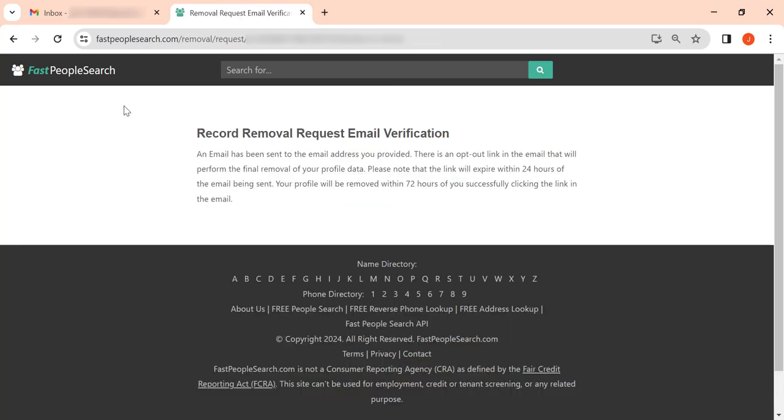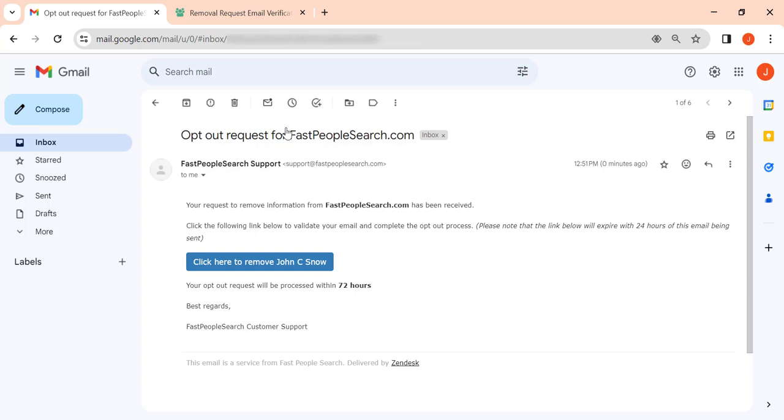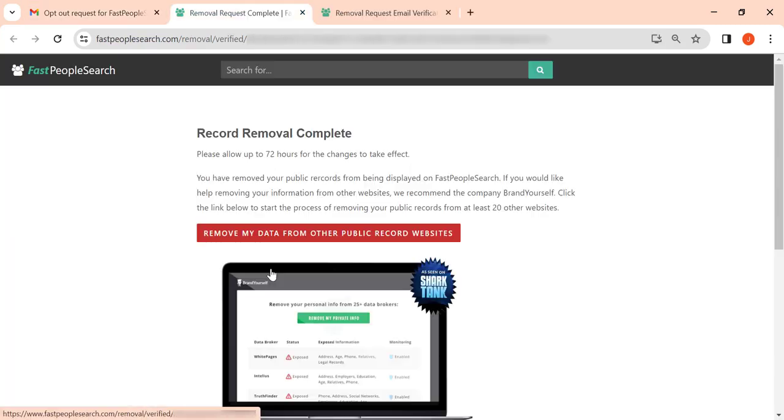Now go to your inbox and open an email from Fast People Search. To complete the opt-out request, click the verification button. Your record removal request has been submitted.